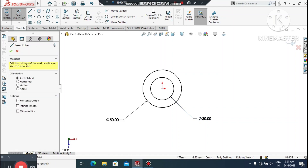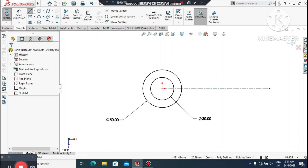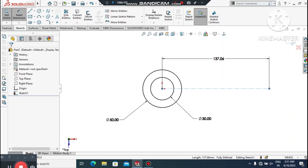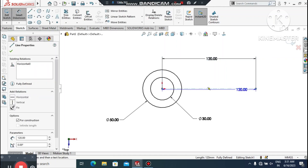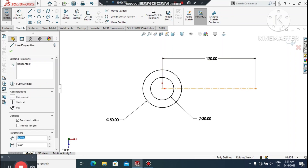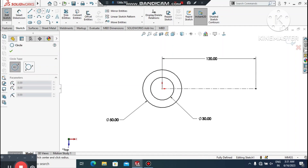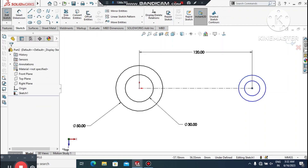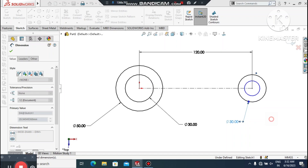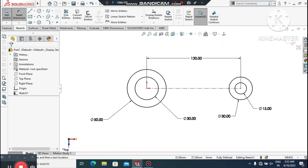Now here we create one center line from this center point. Make sure it is horizontal to the center point. Go to Smart Dimension, select this line and make it 120mm distance. Now here we create two circles from this point — go to Circle, select Circle. We create them from this point. Go to Smart Dimension, select this circle and make it 30mm diameter, and the second one make it 15mm diameter.